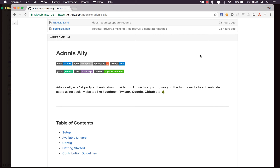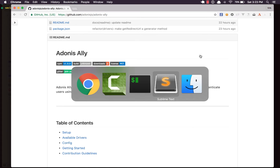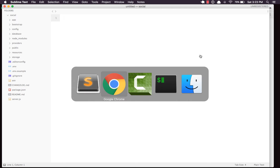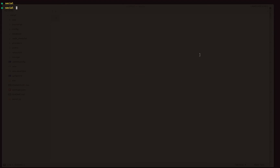Welcome back everyone. In this video we'll be talking about Adonis LA, which is basically a social authentication provider for the Adonis framework. We'll build a feature called login with Facebook and see how exactly we can make use of the LA provider. I have a brand new project called 'social' which is an Adonis app, and we'll start by installing the provider first.